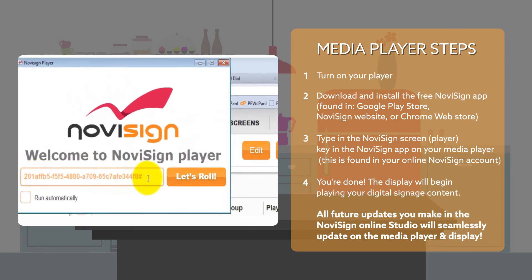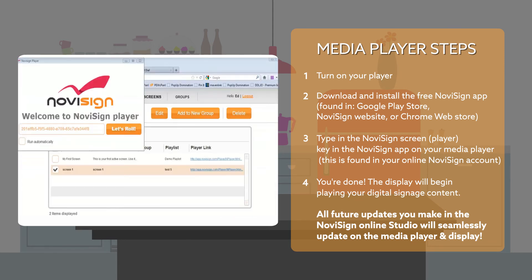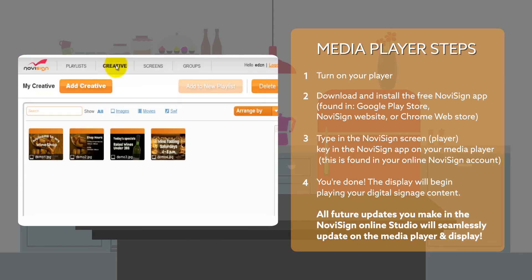Step 4: You're done! The display will begin playing your digital signage content. All future updates you make in the Novasign Online Studio will wirelessly update on the media player and display.